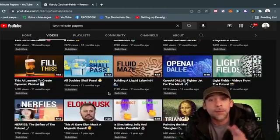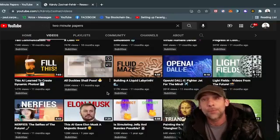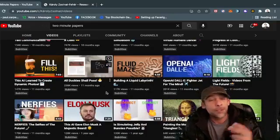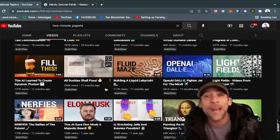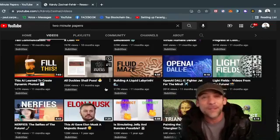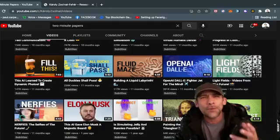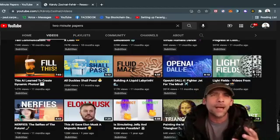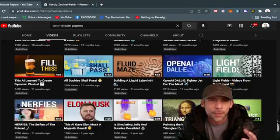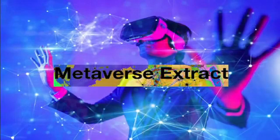You have to check out this page. That's what this episode was about — Dr. Karol and Two Minute Papers. I hope you enjoyed it. My friends, thank you so much for watching and hanging out with me. I truly appreciate your time today. Thank you so much for being here at the Metaverse Extract.